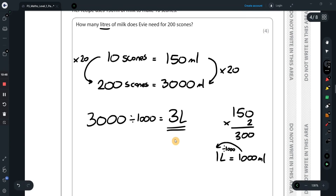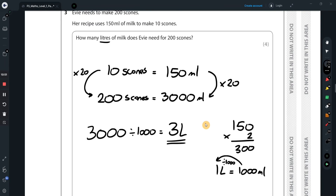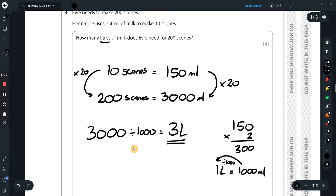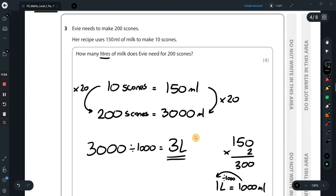You could also have worked out one scone's milk usage and then multiplied by 200, but going straight from 10 to 200 by multiplying by 20 is quicker. With four marks on this question, make sure to show all steps clearly. Make your method quick and easy — it has to be both.